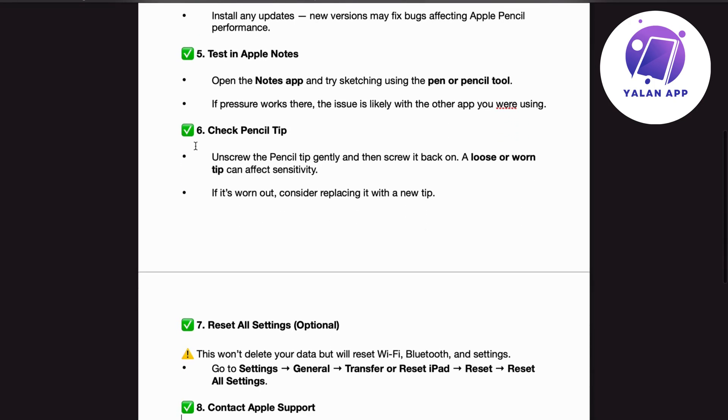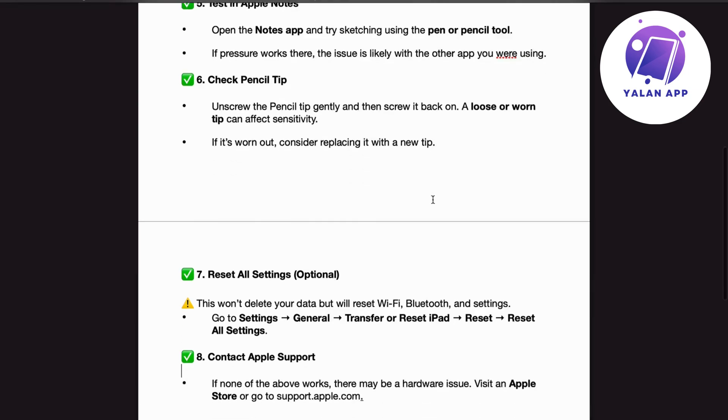Number 6. Check pencil tip. Unscrew the pencil tip gently and then screw it back on. A loose or worn tip can affect sensitivity. If it's worn out, consider replacing it with a new tip.